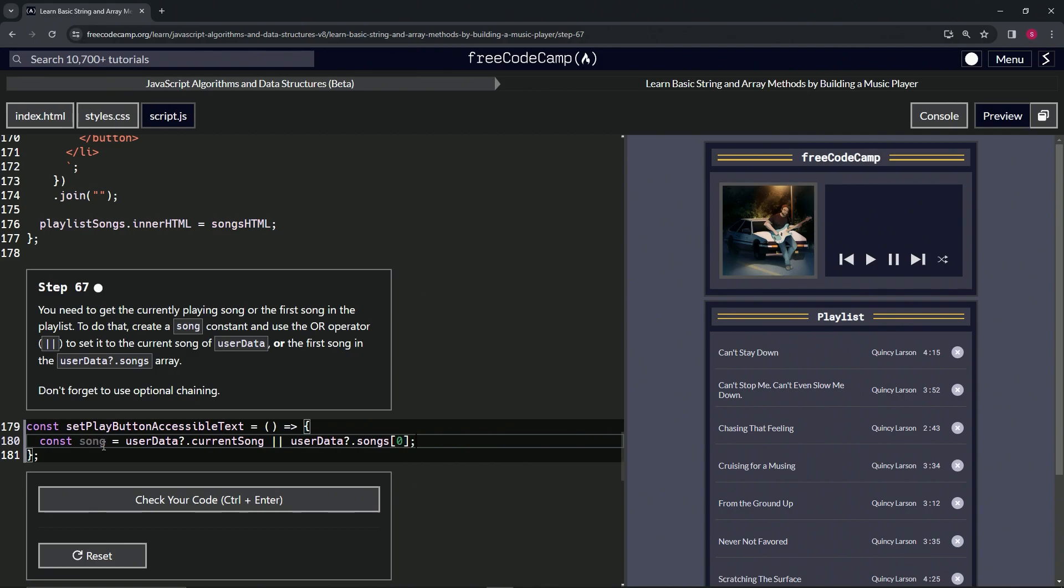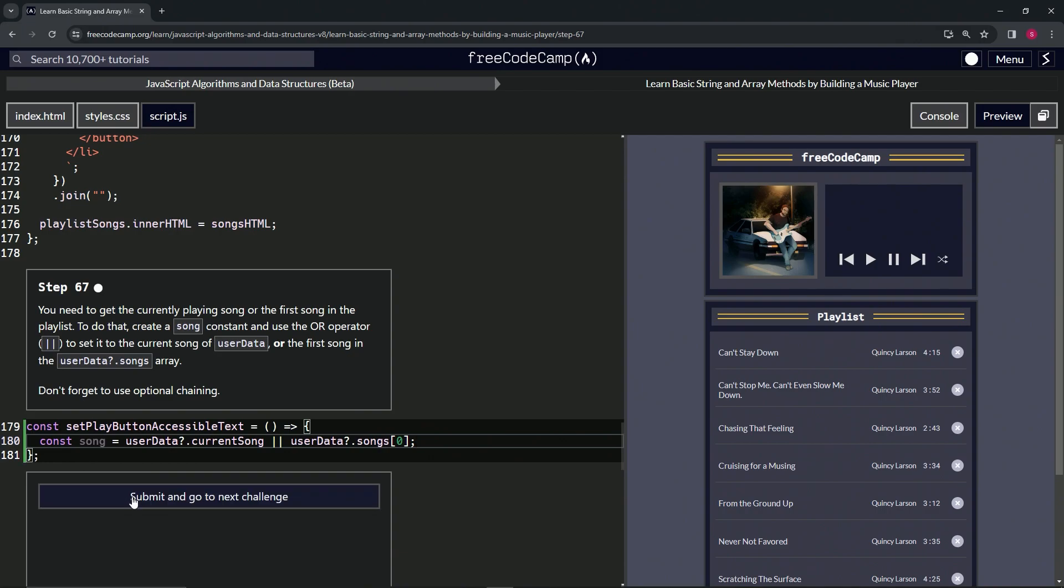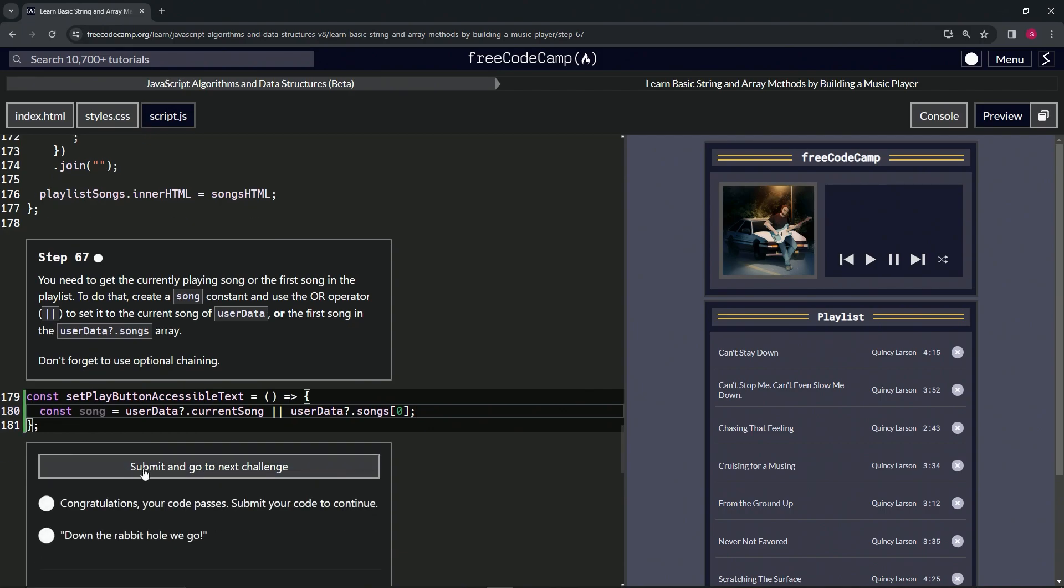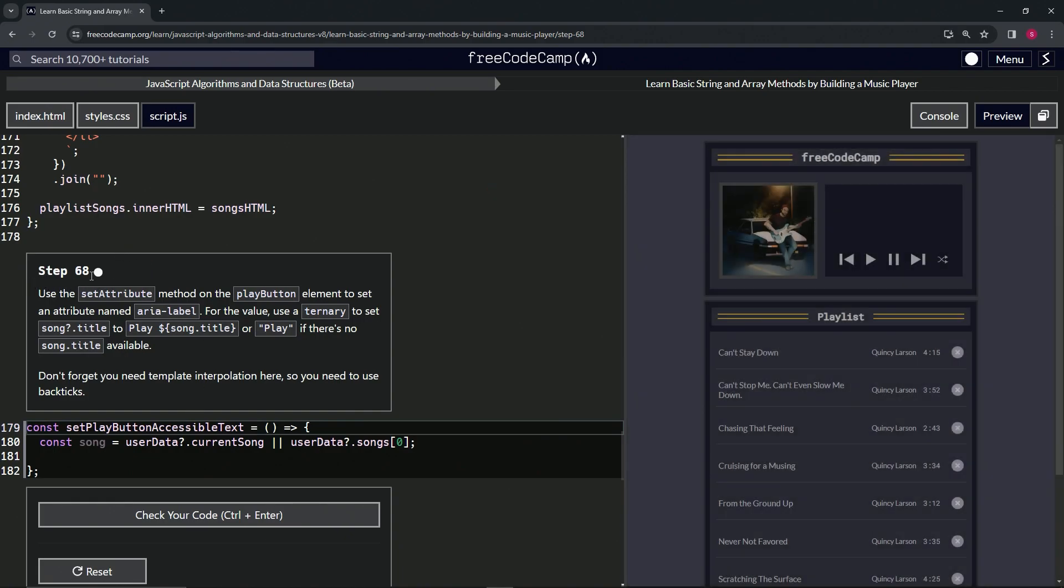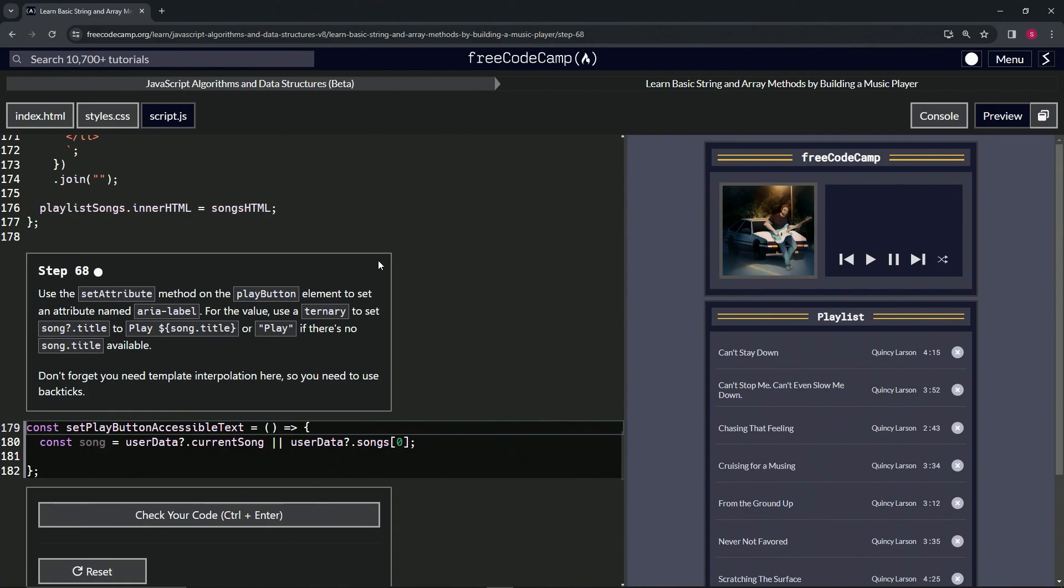Let's cap it off with a semicolon, check the code, looks good, and submit it. Alright, now we're on to Step 68, and we'll see you next time.